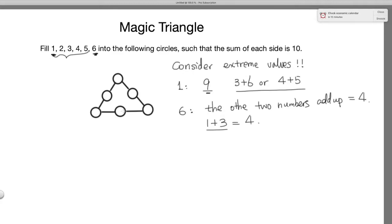Now, can 6 be on the vertex of the triangle? If 6 is on a vertex, then the two numbers on each of the two adjacent sides must both be 1 and 3 — but that's impossible, since you can't use 1 and 3 on two different sides simultaneously. So 6 cannot be on the vertex of the triangle.